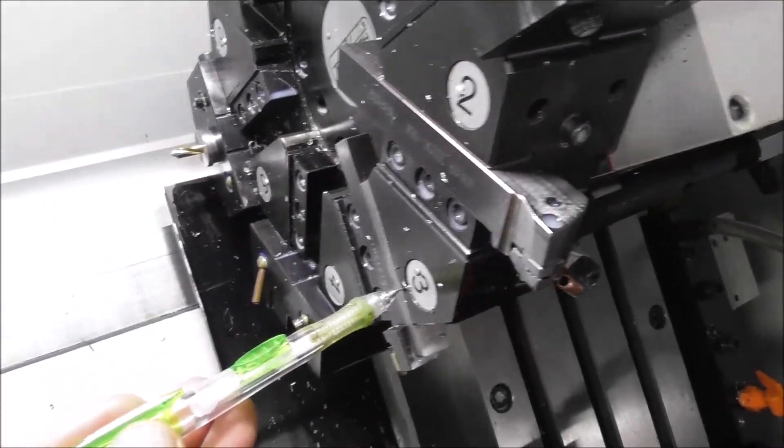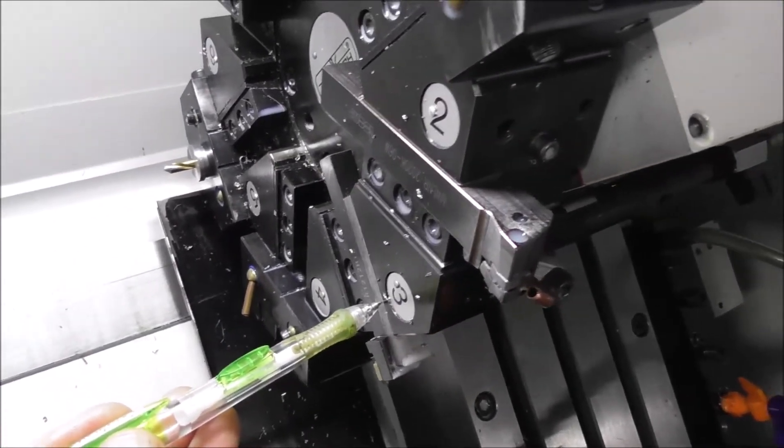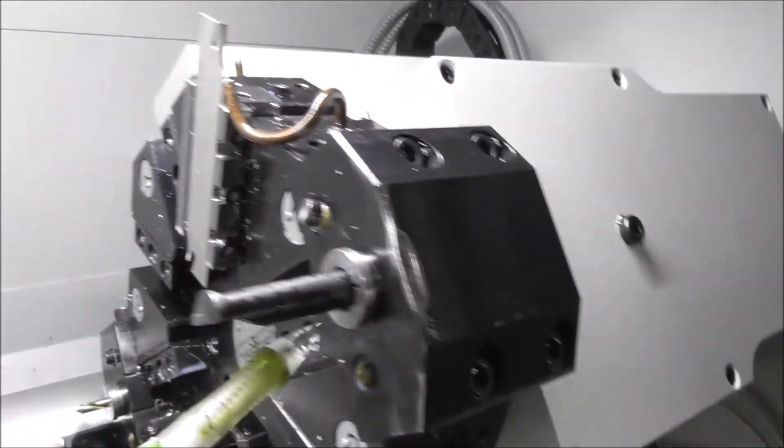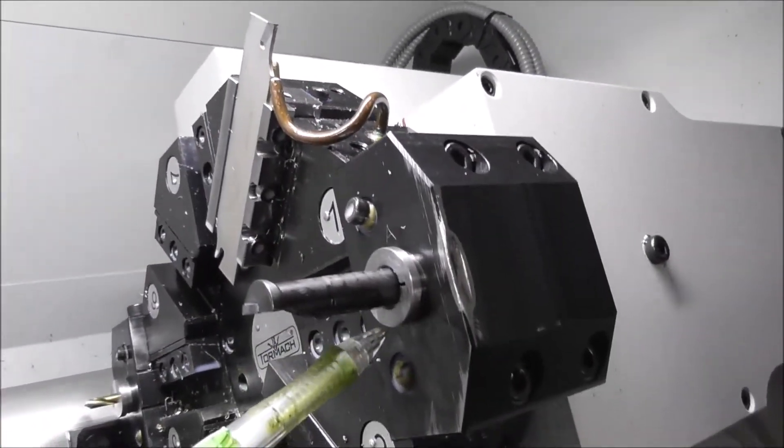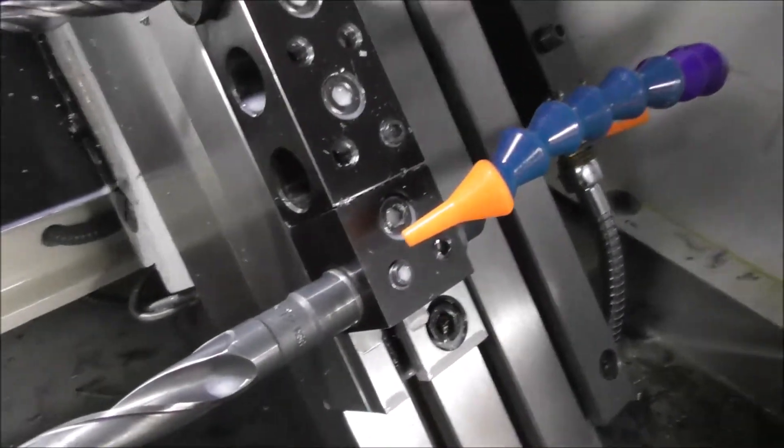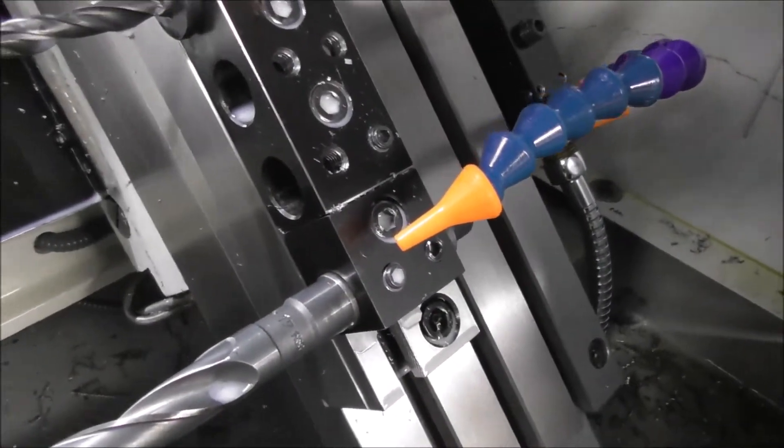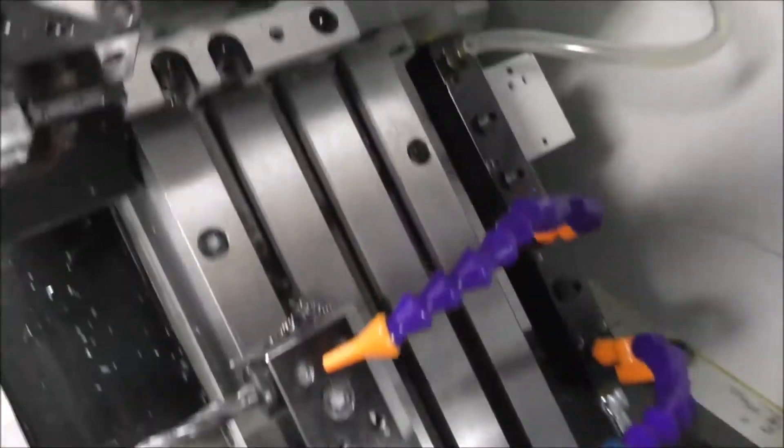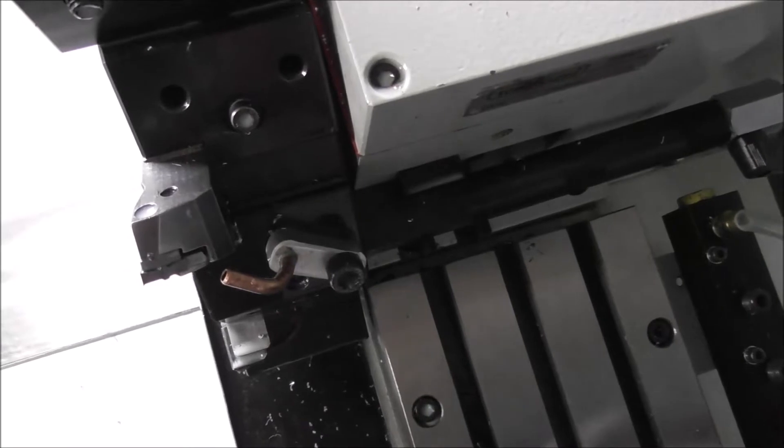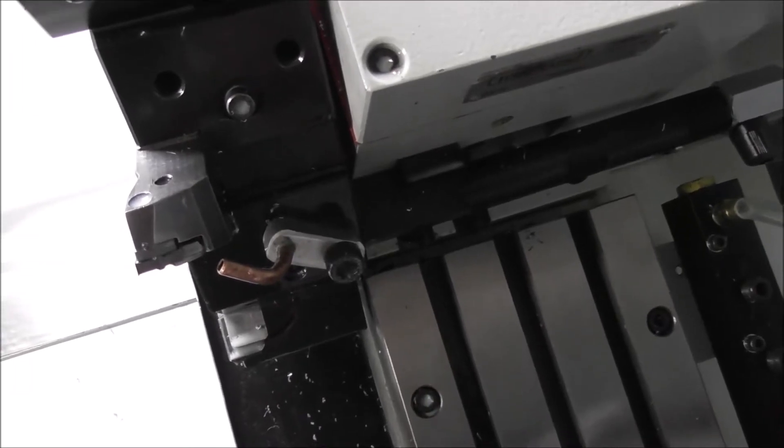You're going to need to make a special shim, or you're going to need to make a special split bush, or you're going to need to make a Morse taper sleeve, or you're going to need to make a coolant support block.